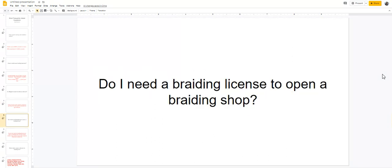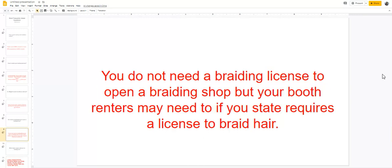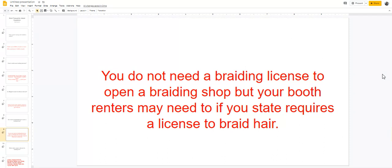The next question is, do I need a braiding license to open a braiding shop? Well, you don't need a braiding license to open a shop, but you are going to need to go get your business license and all the permits and all that on the business side of it. But as far as you having a braiding license, you don't need to have a braiding license to own a braiding shop. However, your renters of your booths may need to have a license if your state requires a license to braid hair.